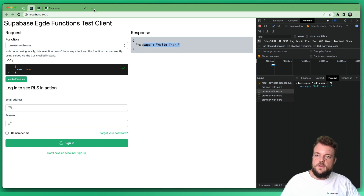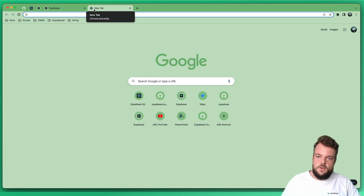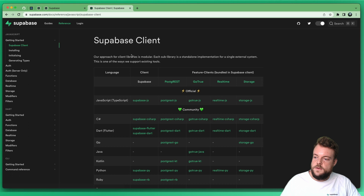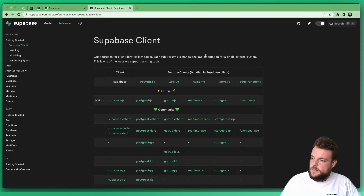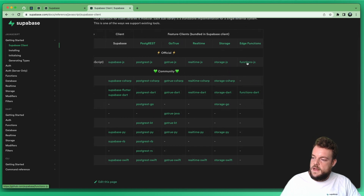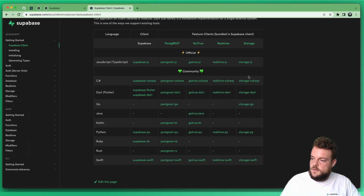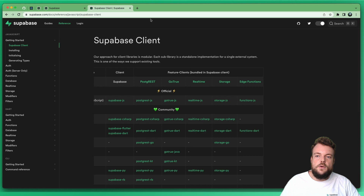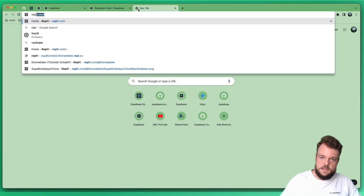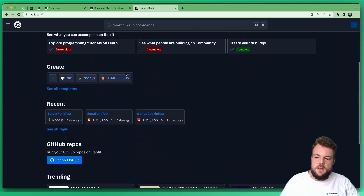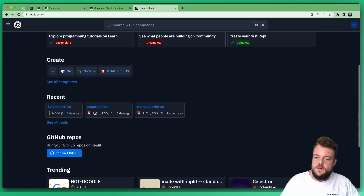Now that the function is deployed, we can invoke it with the JavaScript client or any client library that currently supports it. We can look in the Supabase client — the official JavaScript/TypeScript client has functions.js, and the Dart/Flutter library has functions.dart. Both have the invoke methods available. We can also go to a Replit and do all this with pure HTML, CSS, and JavaScript.